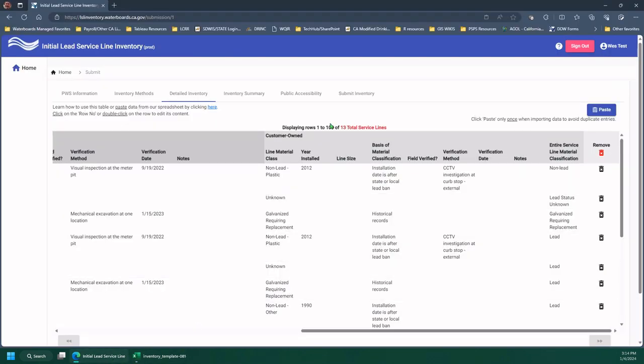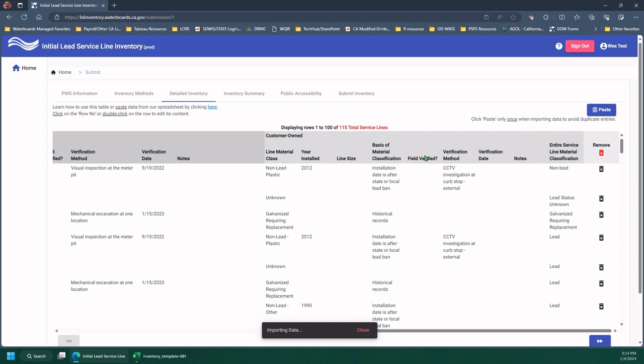And you'll see here that right now I only had 13 service lines for my test. Going to paste. And now I have 115 total.